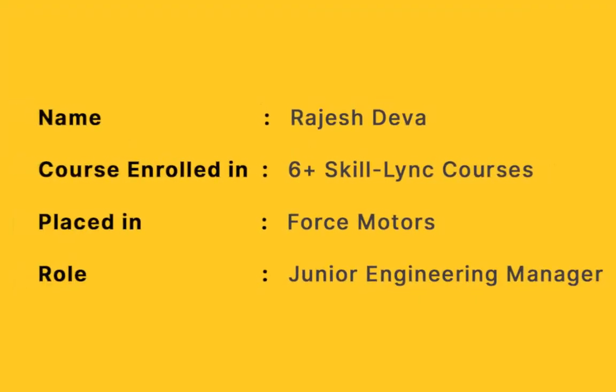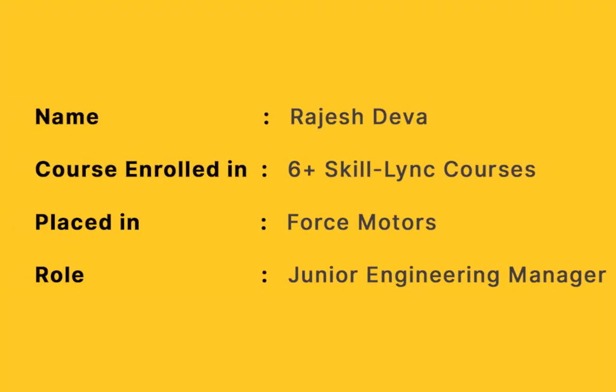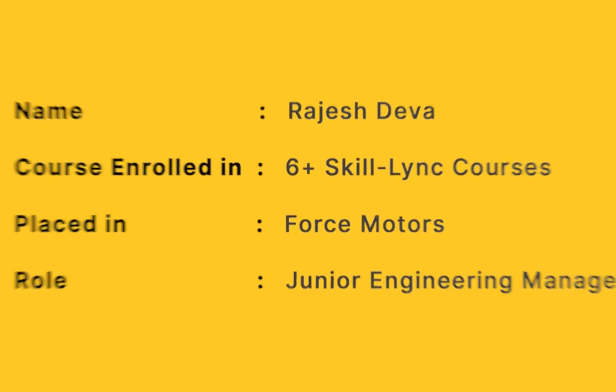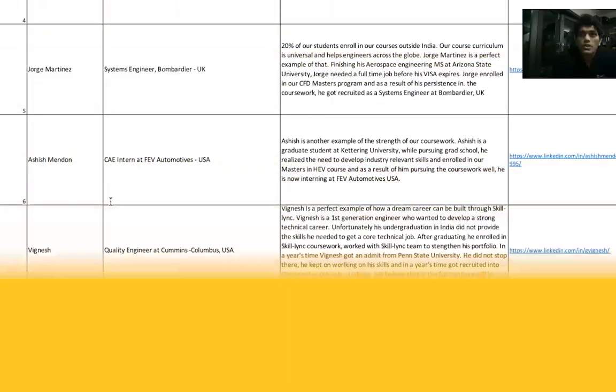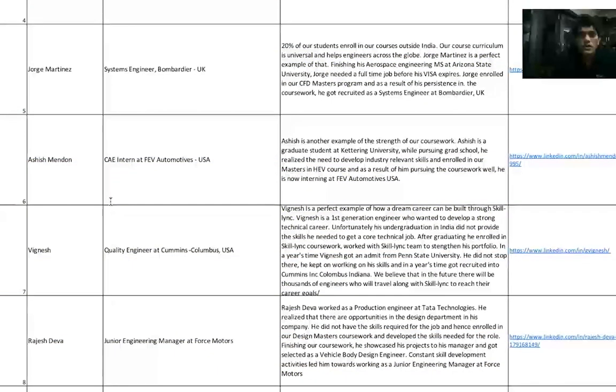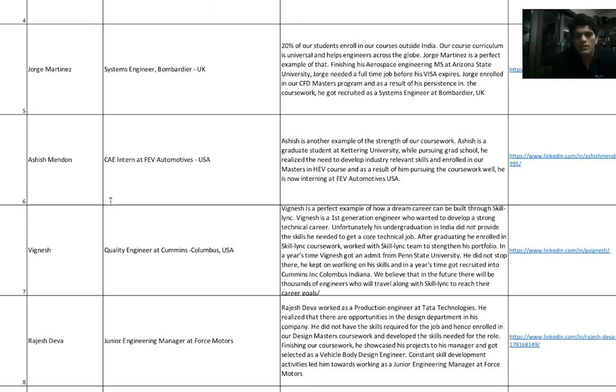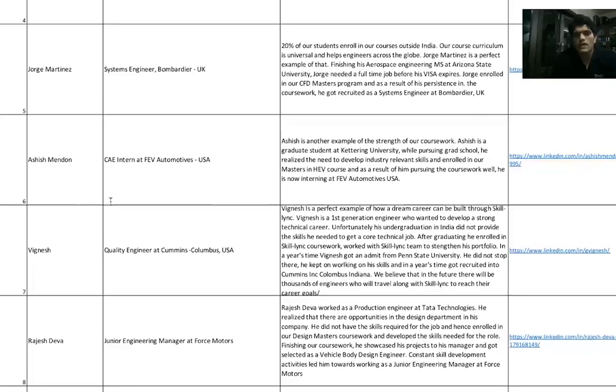Rajesh Deva, again, one of our very early students. Rajesh Deva was a production engineer at Renault-Nissan or Tata Technologies when he took up our course. He enrolled in our BIW course first - Automotive BIW Sheet Metal Design using NX CAD.